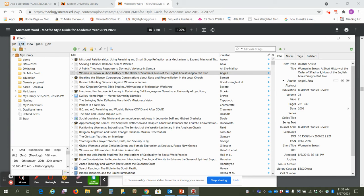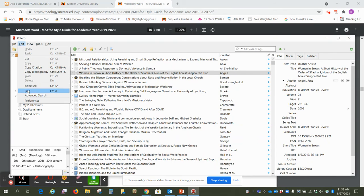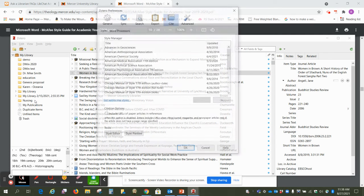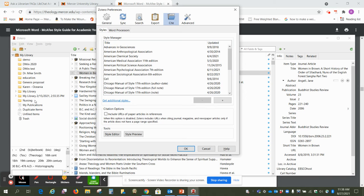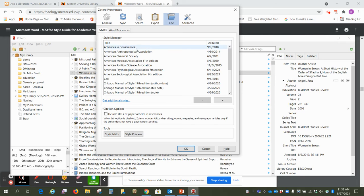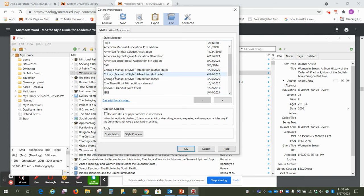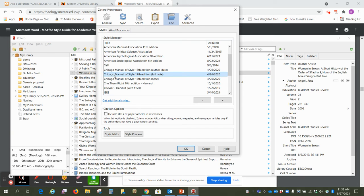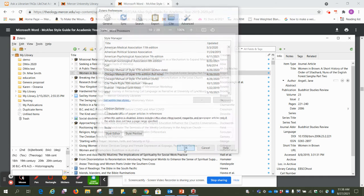We want to go up to Edit and Preferences, and under this Site tab right here, we want to select Chicago Manual of Style, the full note edition. So select that there and say okay.